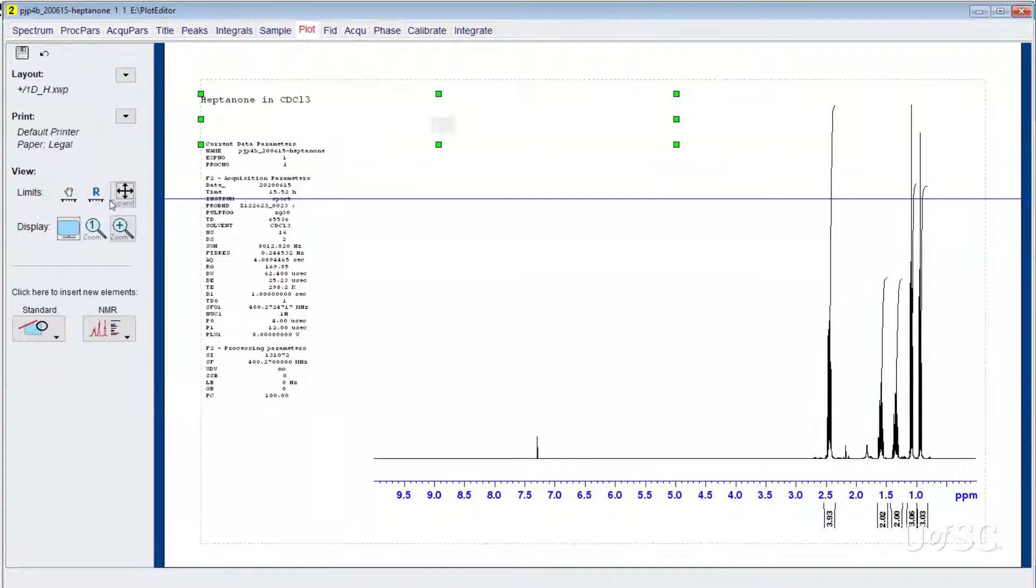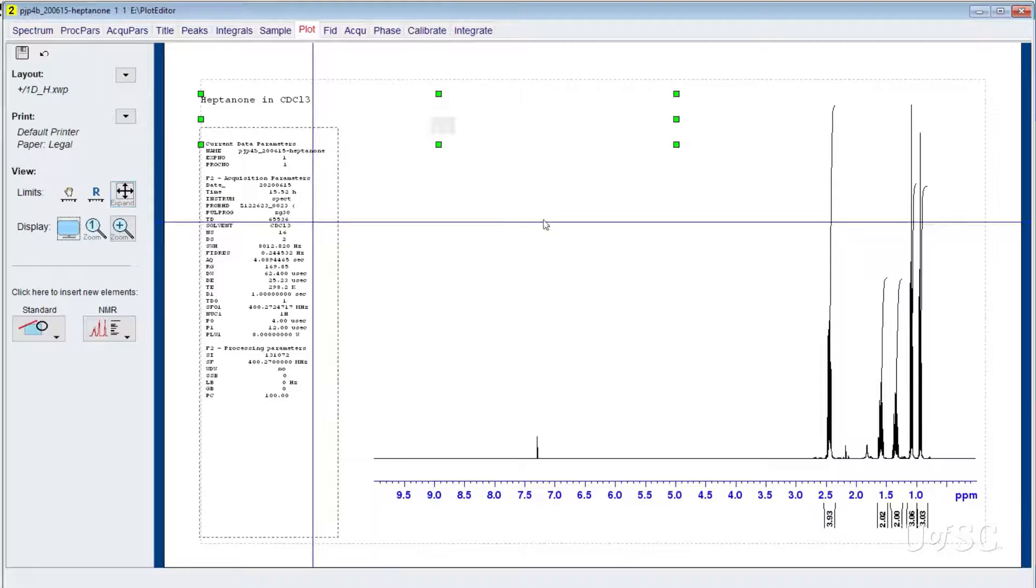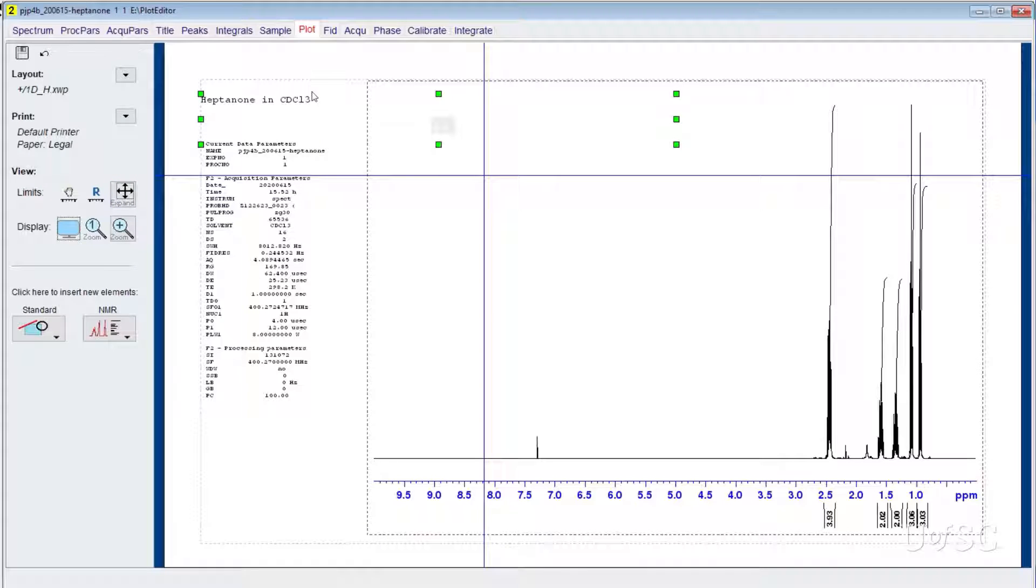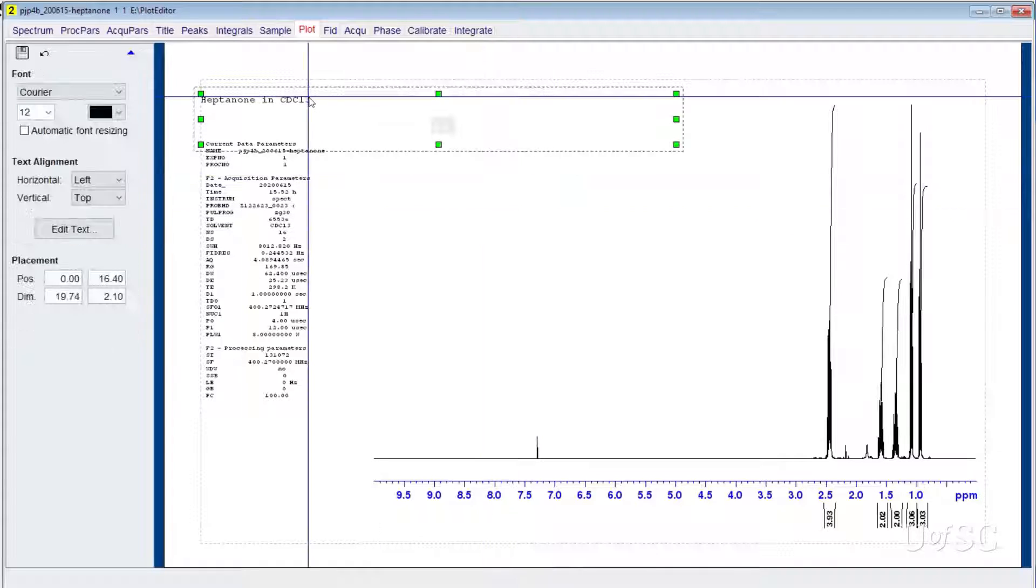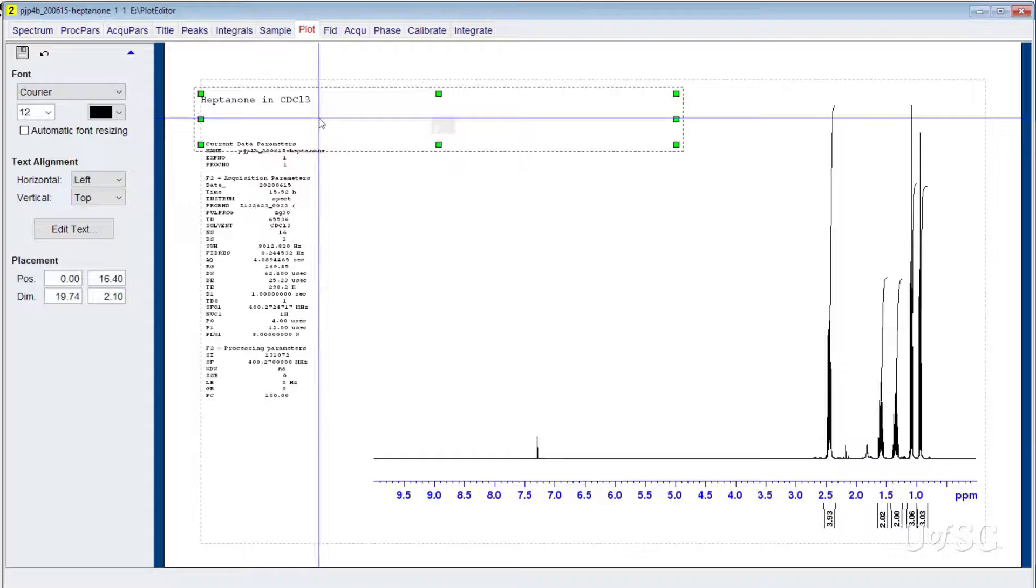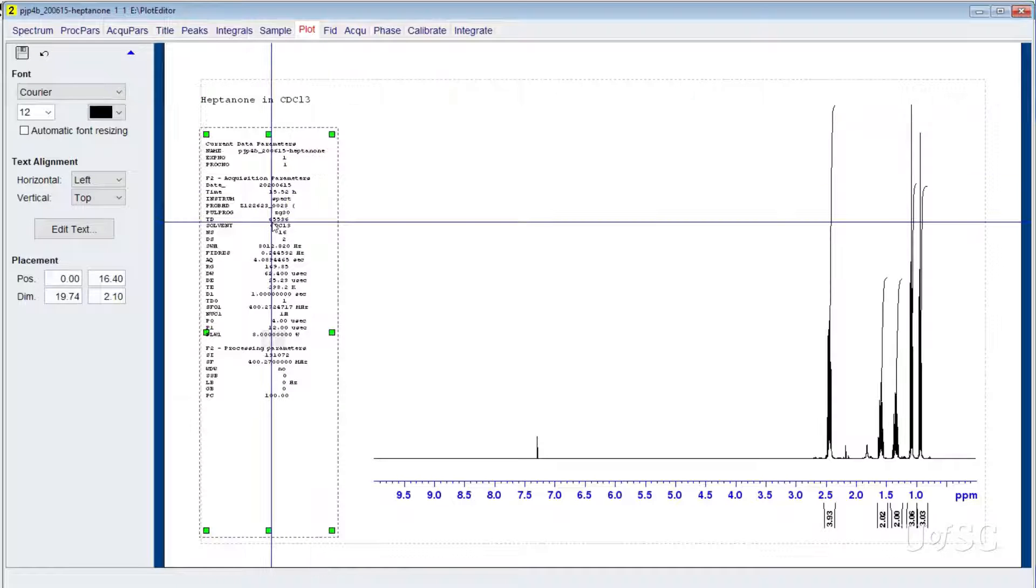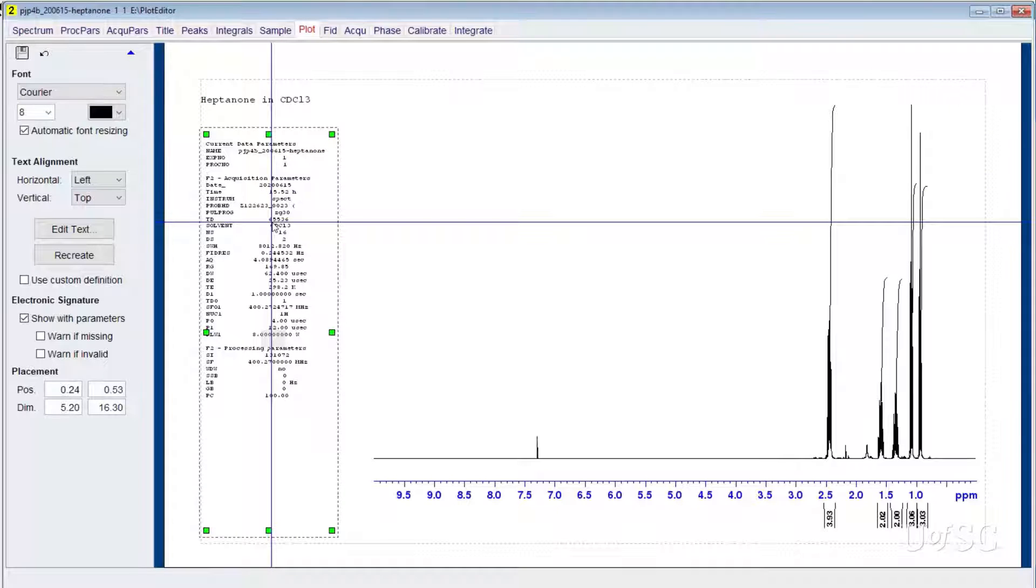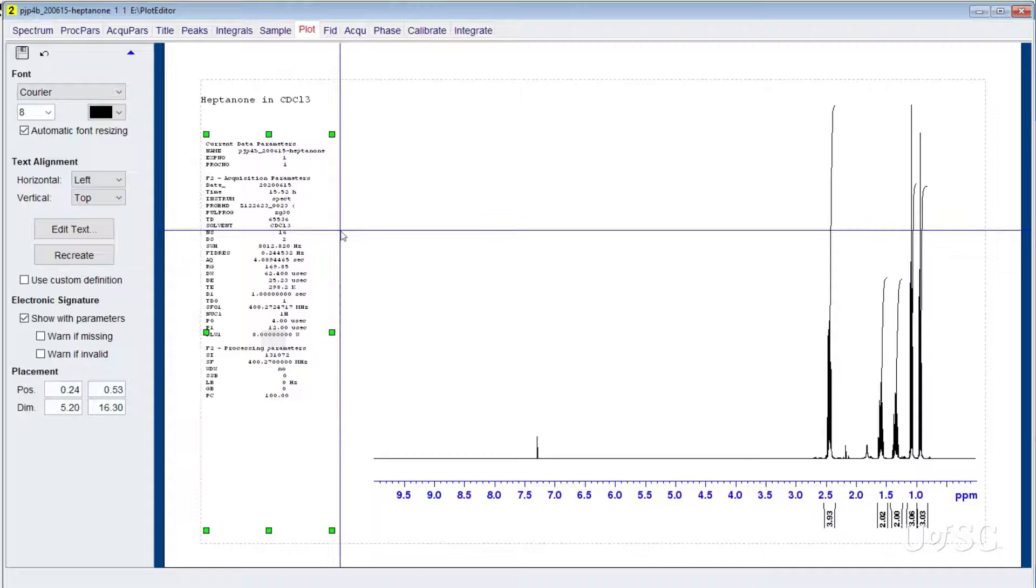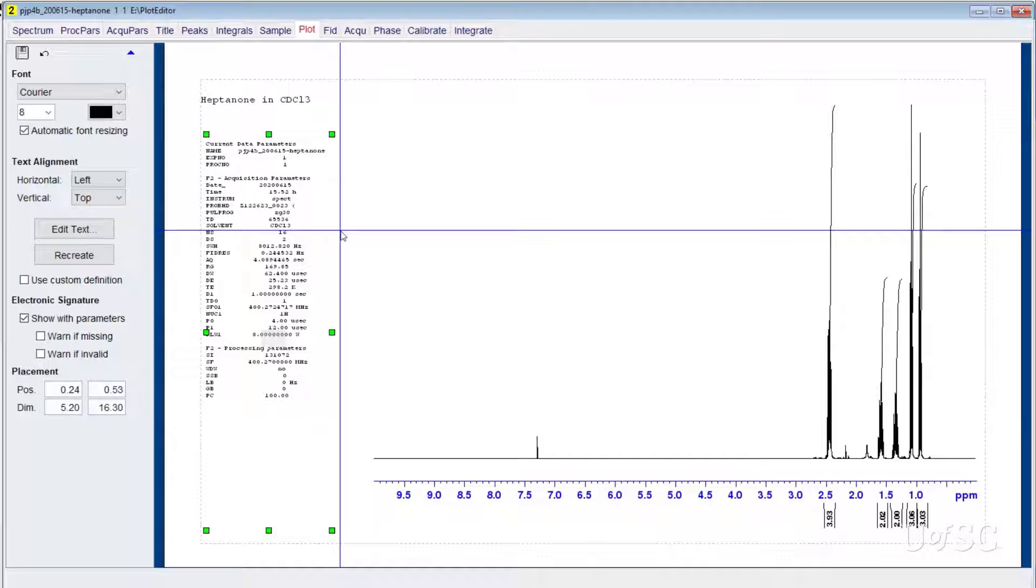There are three basic elements on this page layout. At the top there is the spectrum title box. This is the label that was entered in the IconNMR title field when the experiment was run. Below that is the parameter table. This contains information about how the dataset was run and processed. It is important to include these parameters when you are making a record of the sample and the experiment.